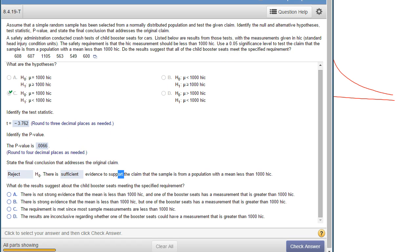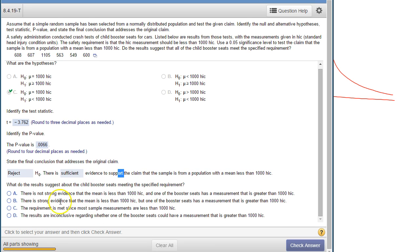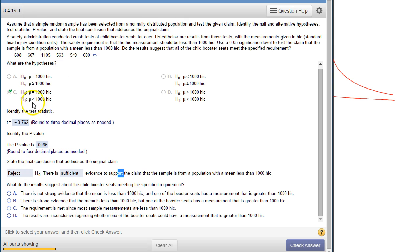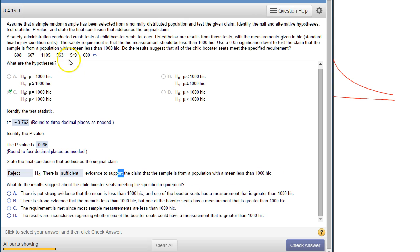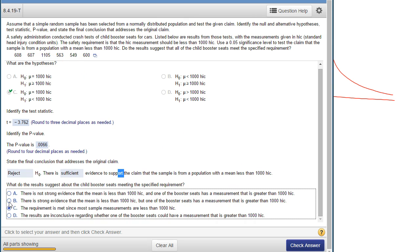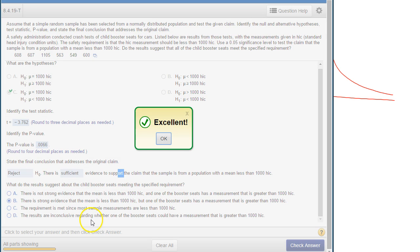What does this suggest about child booster seats? If you look at the choices here, we've got strong evidence that the mean is less than 1000 because that's the null hypothesis and we did reject the null that it's equal to. So we're concluding that it is less than, but one of the booster seats is higher than 1000, so that's B.